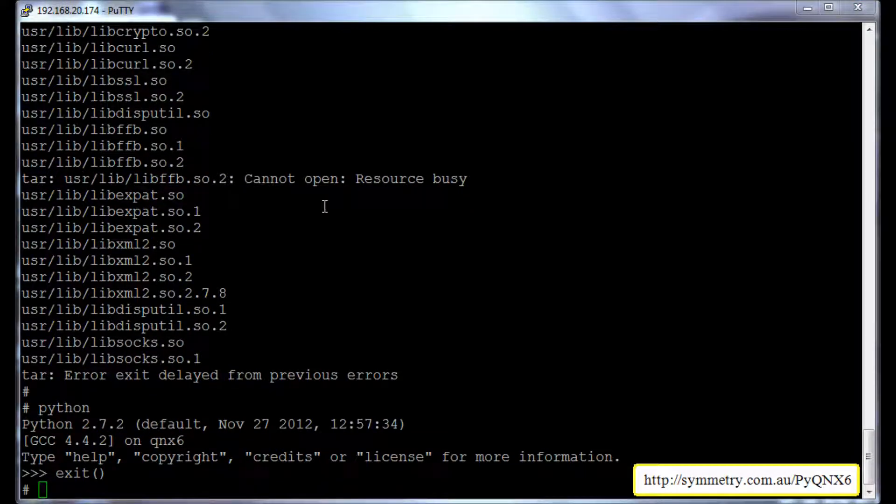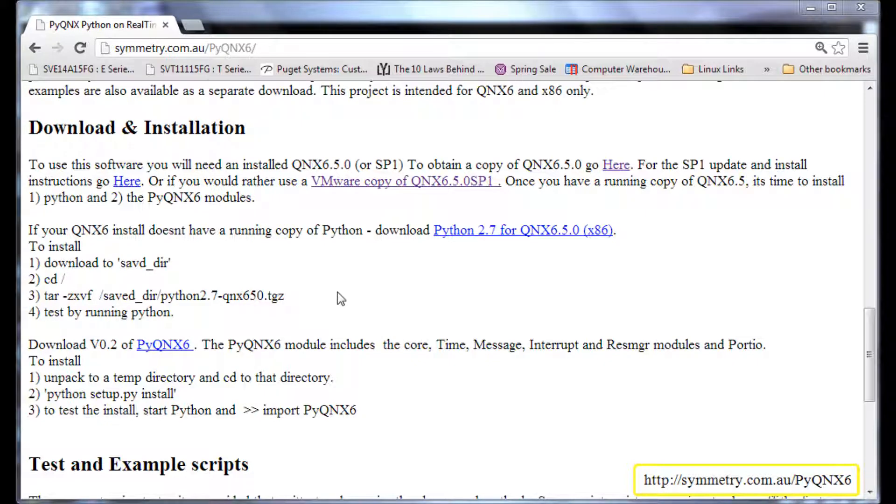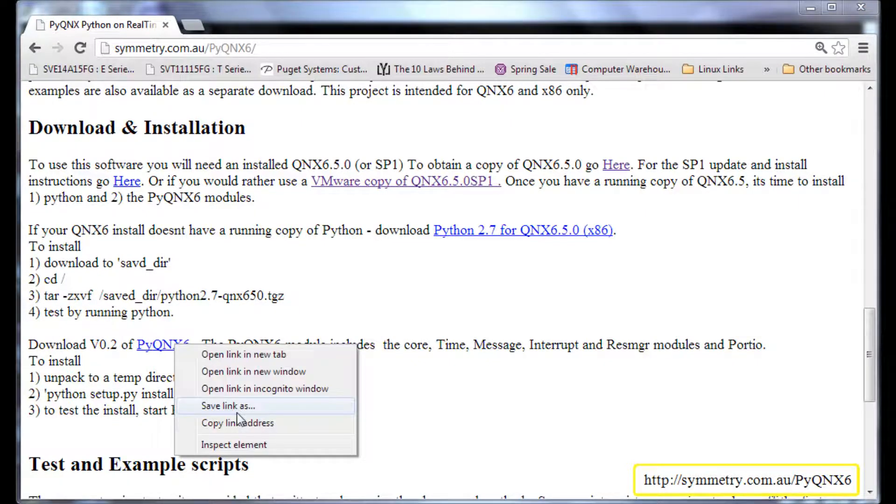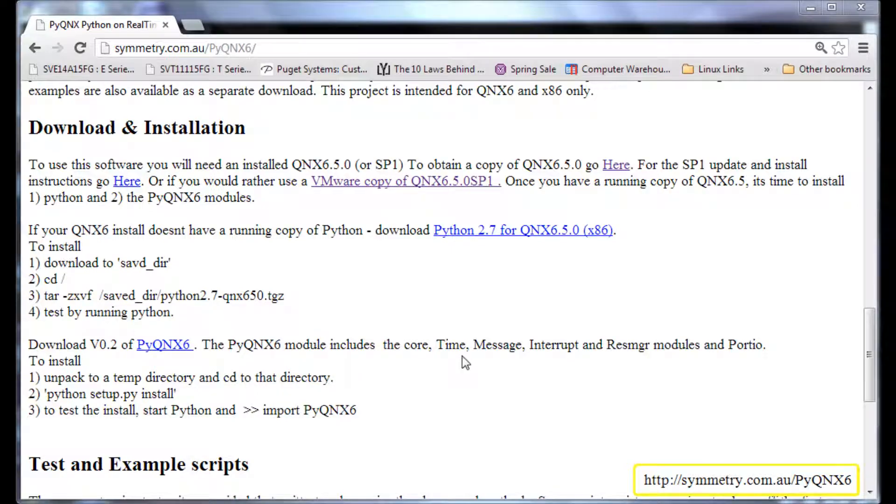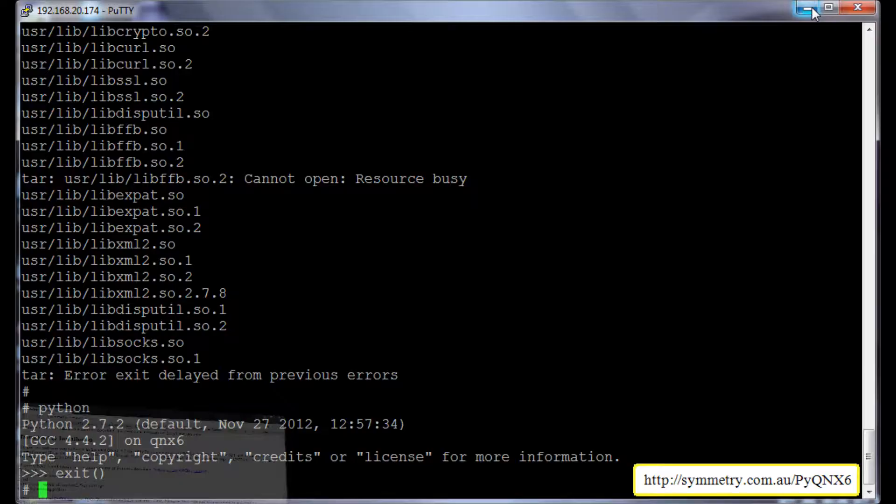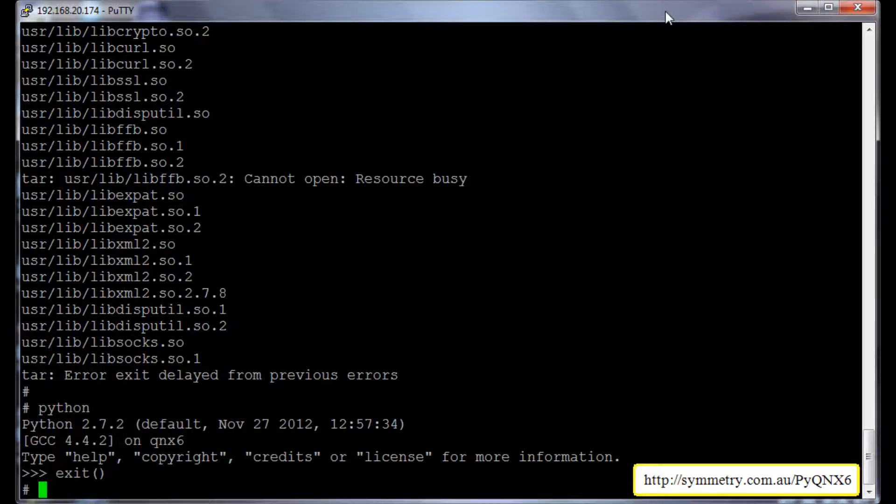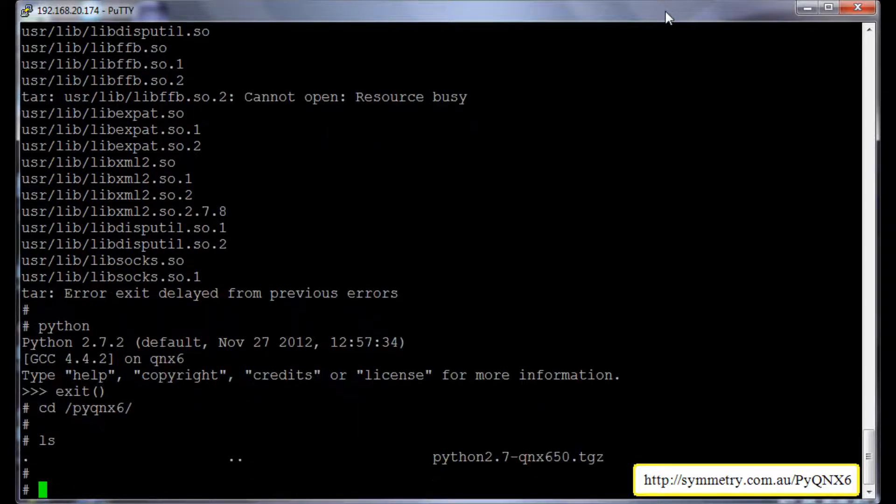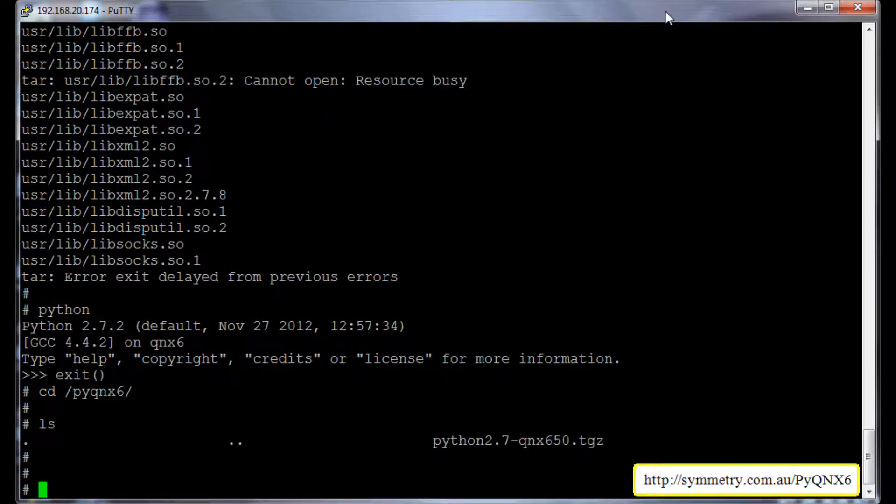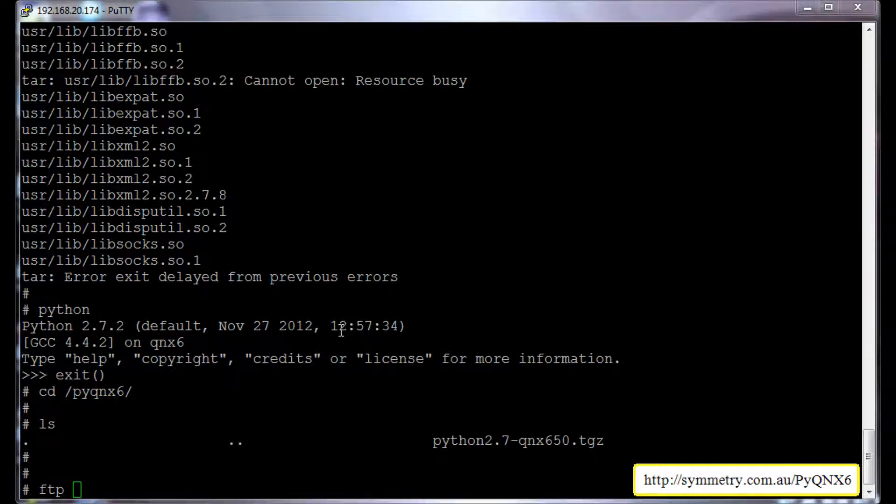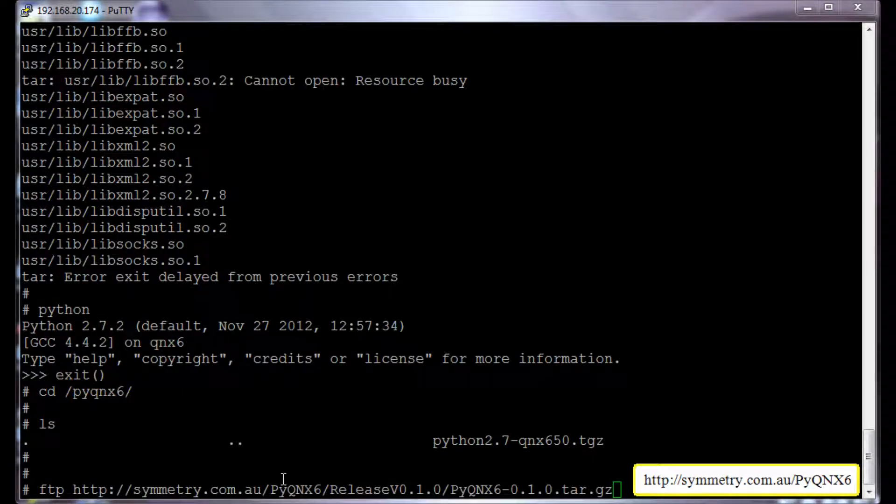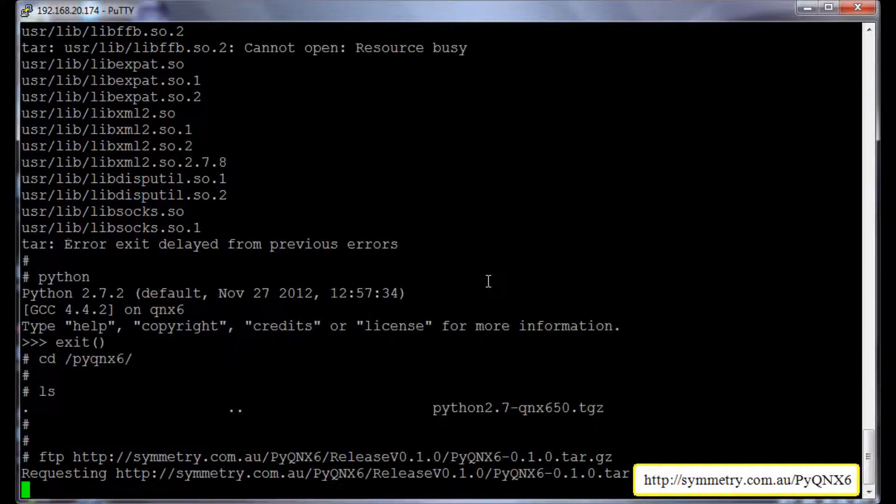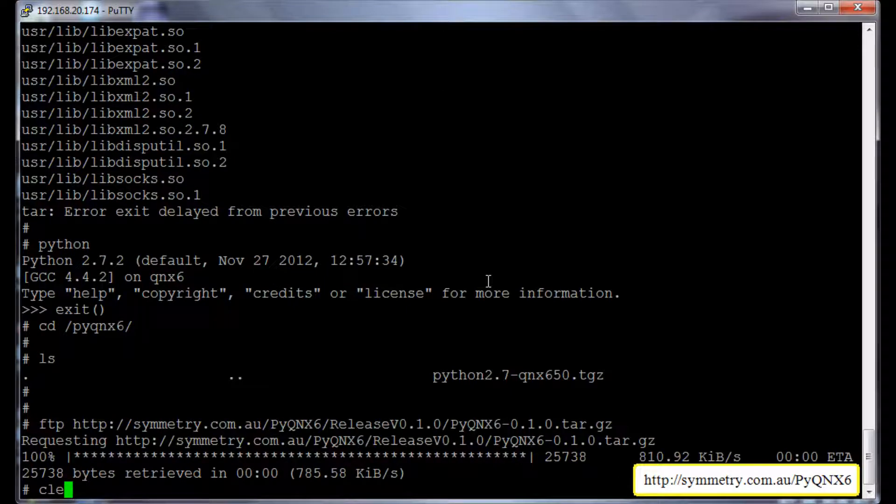Now the next thing is to install pyqnx6 package. So we will go back to the web browser and copy the link address. This is the link address and I am going to copy the link address. I am going to go back to the pyqnx6 directory and download the file. That's the pyqnx6 package. It's downloaded. I will clear the screen again.